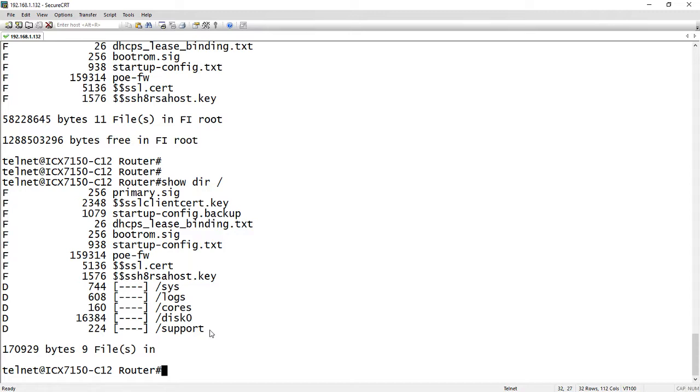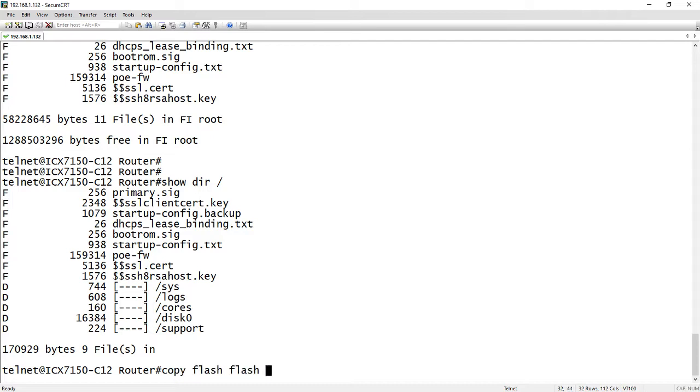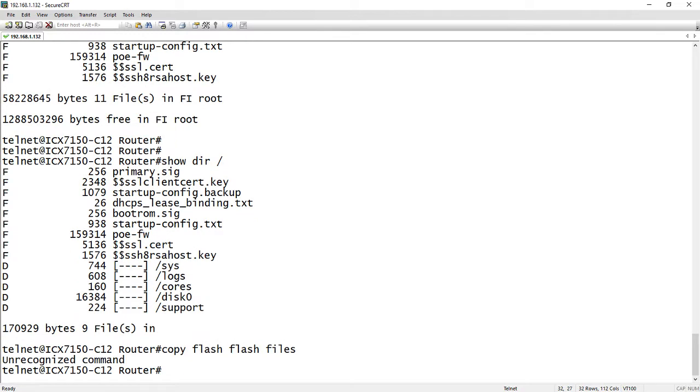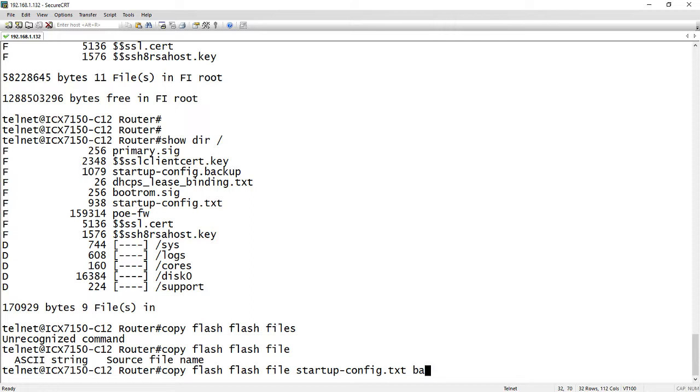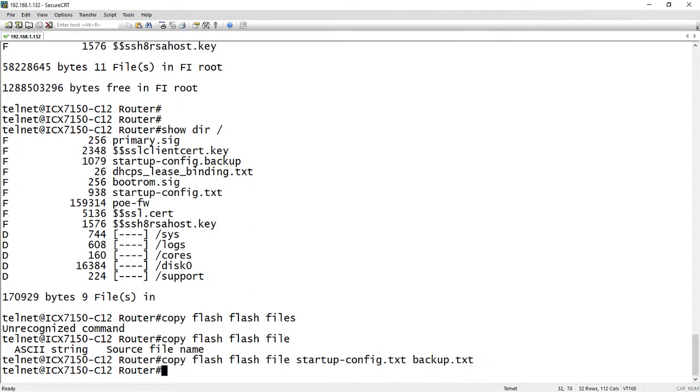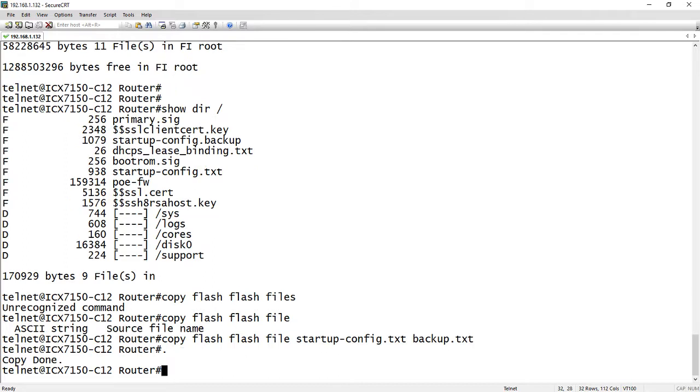Okay, so let's say we want to copy a file, we want to backup your startup config. So we can see that the startup config is called startup-config.txt. And so we could do a copy flash flash file. And then it wants the source file name. So in our case we're going to do startup-config.txt. And then we can call it whatever we want. So we'll call it backup.txt. So hit enter on that, takes a second to copy the file, copy done.